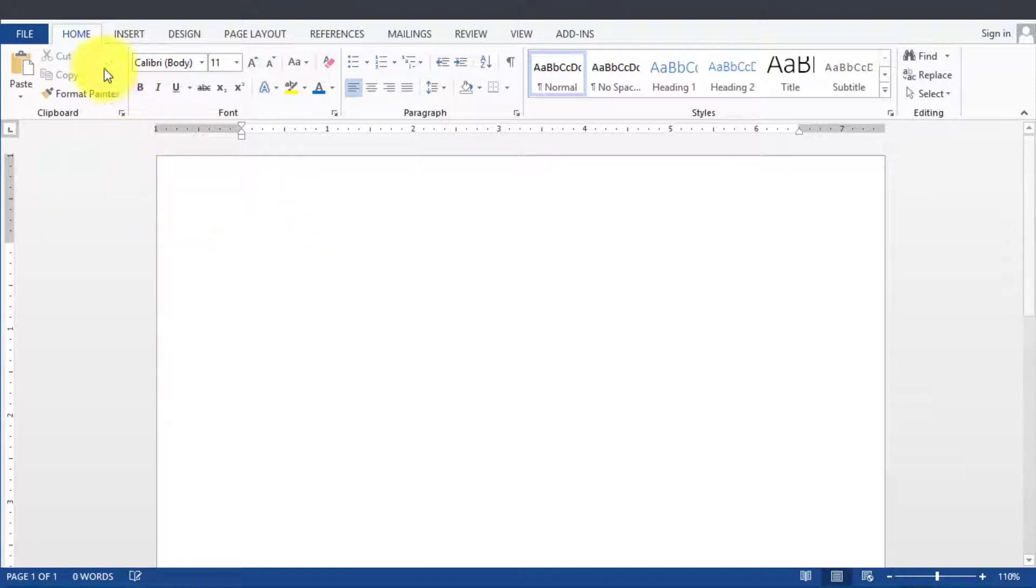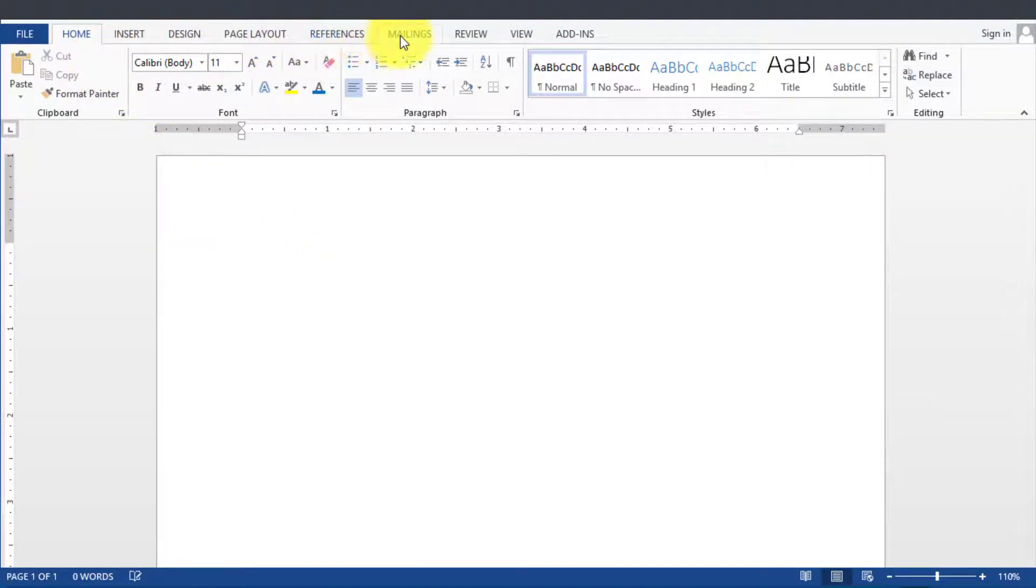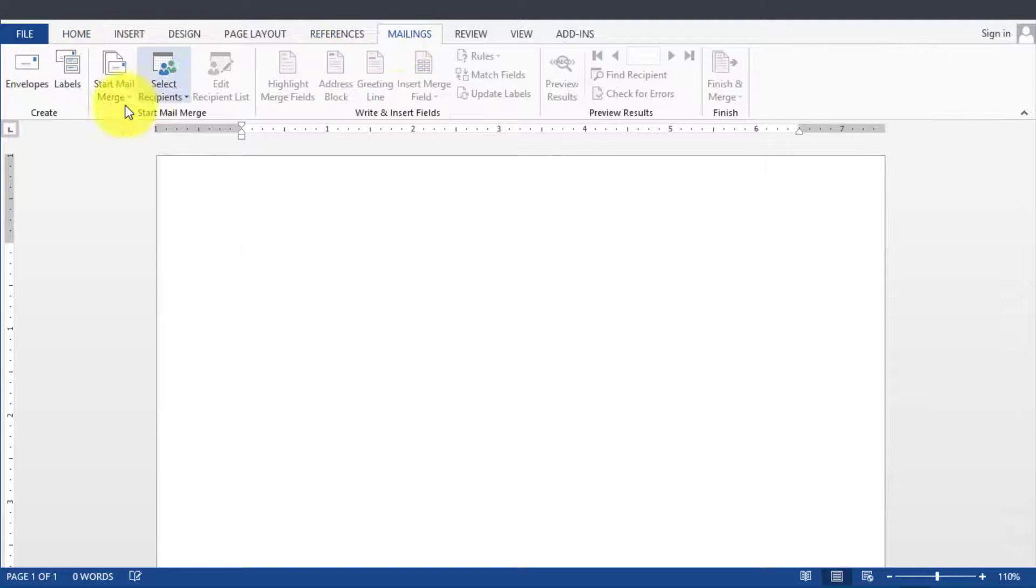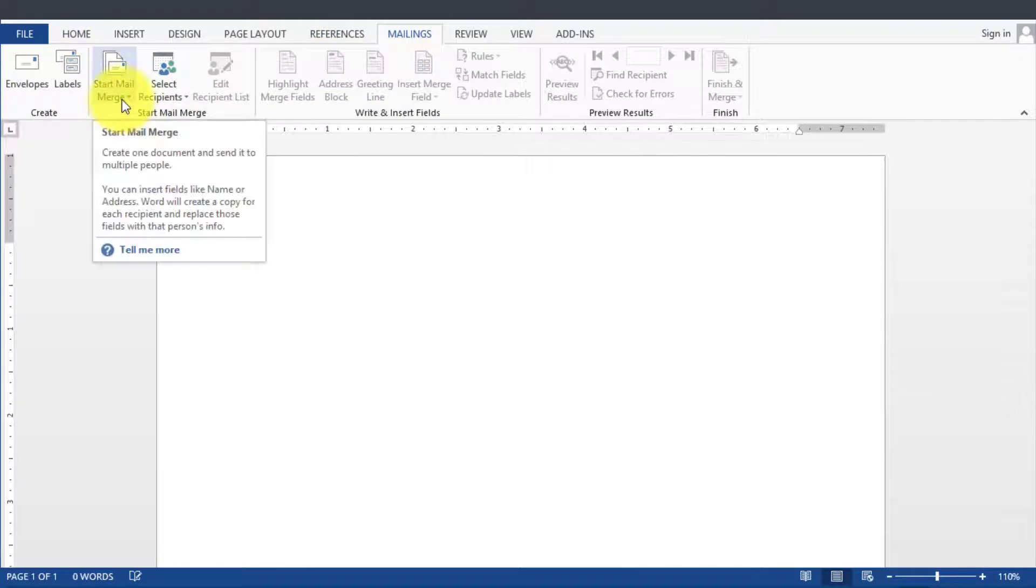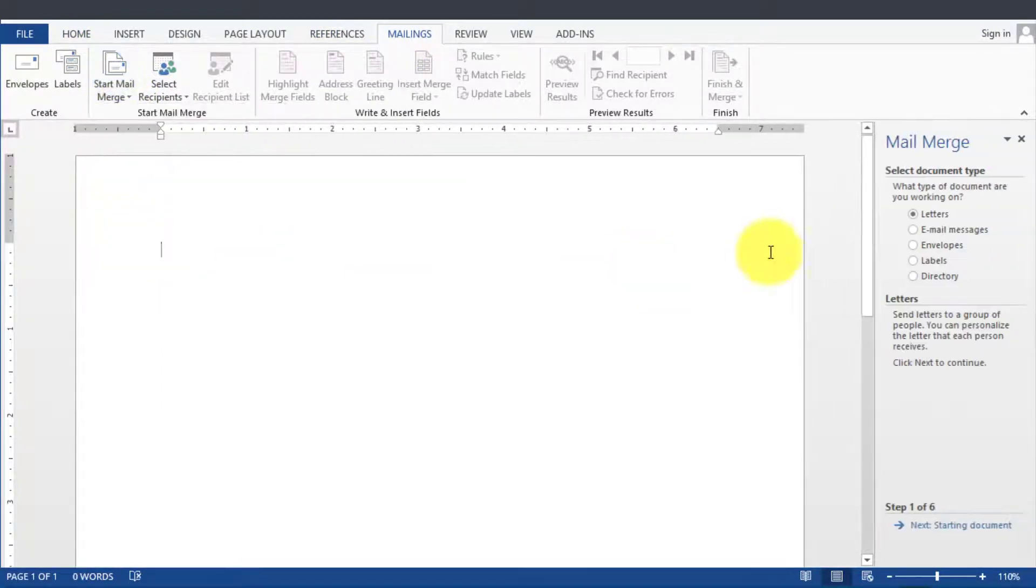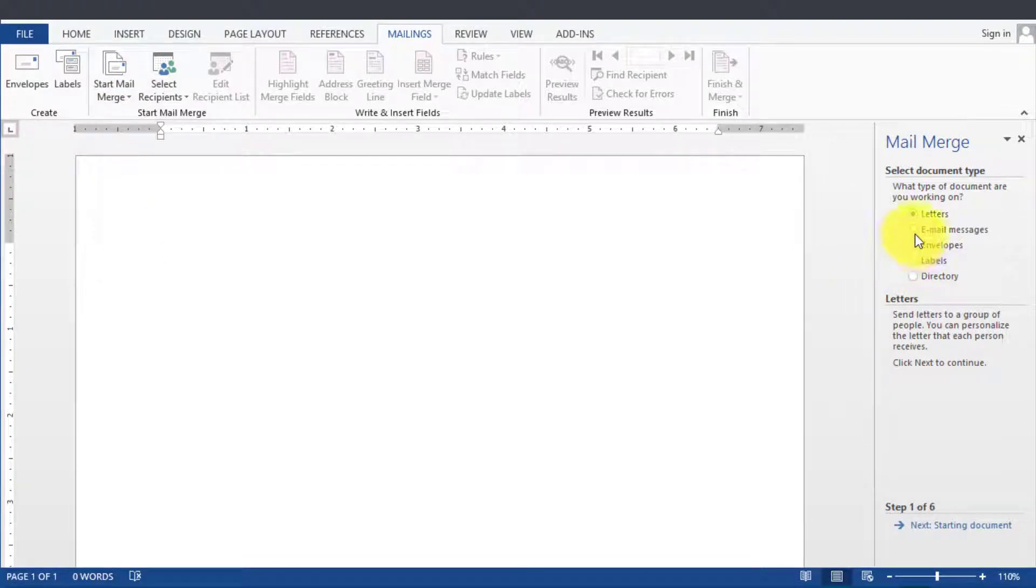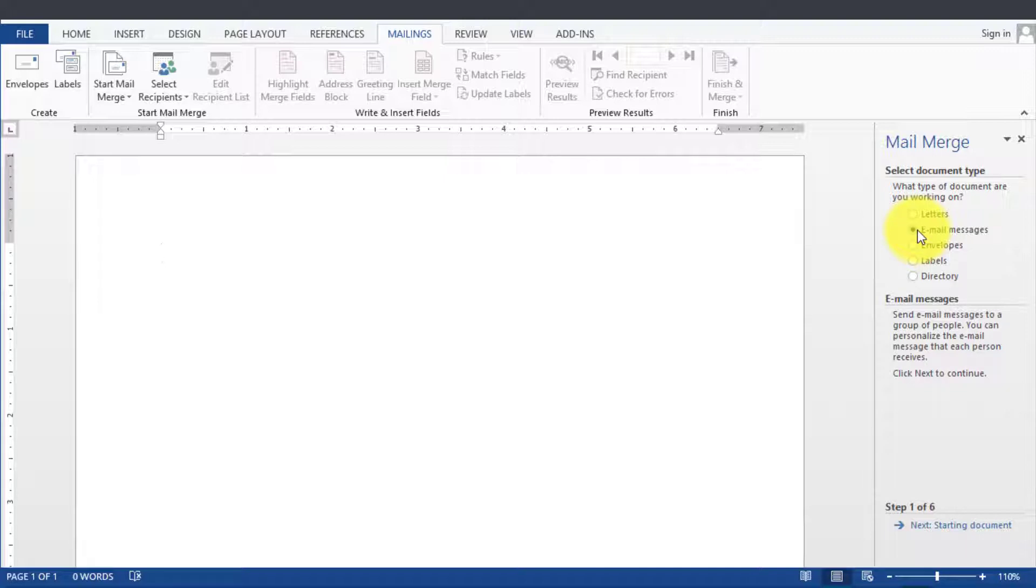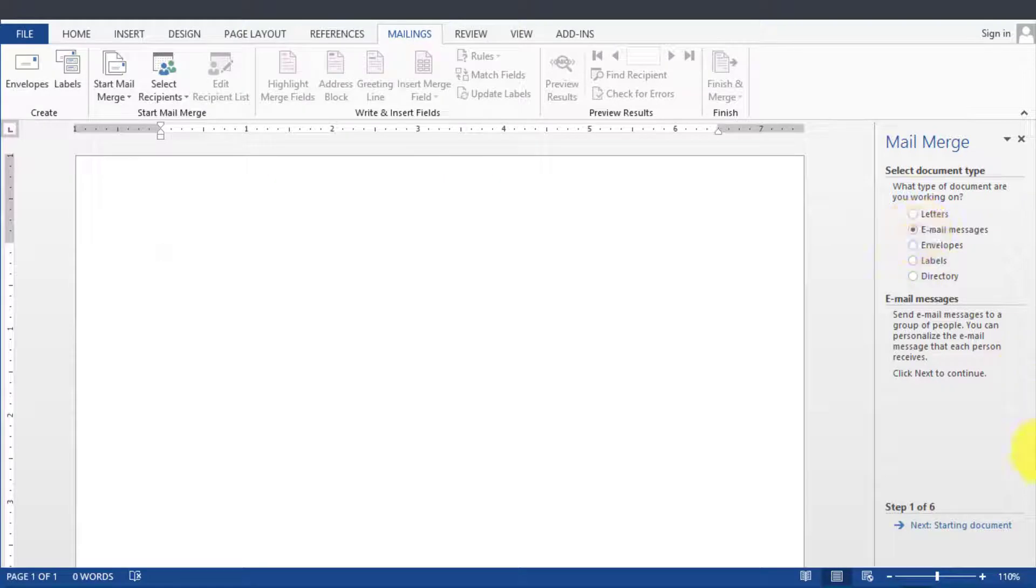So in this case we go under Mailings and then we click on Start a Mail Merge, then we go under Mail Merge Wizard and then we go under Email Messages. The process is exactly the same as for creating labels or creating regular mail merge for letters. The only difference is in the very end when it initiates using Outlook.